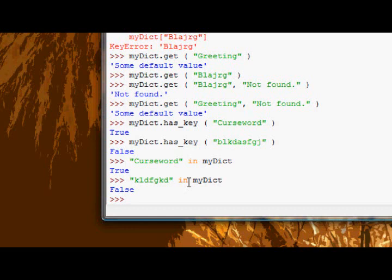The next function or method we have rather is the items, well two methods items and iteritems, which are essentially the same method which is why I put them in one group I guess you could call.